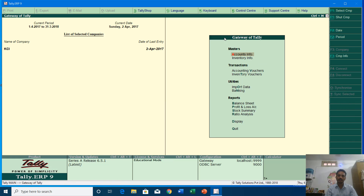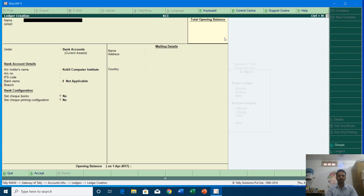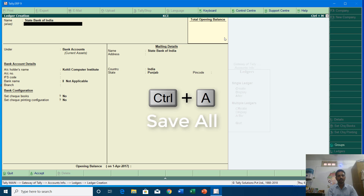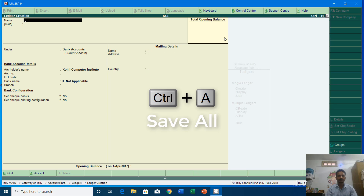Now let's enter another entry in contra vouchers. This time I am going to open a new account for State Bank of India, which is our second account in another bank. I'll go to Accounts Information, Ledger, Create and type the name of the bank. The rest of the entries are the same — group name is Bank Account — so I am going to press Ctrl+A to directly save this entry.